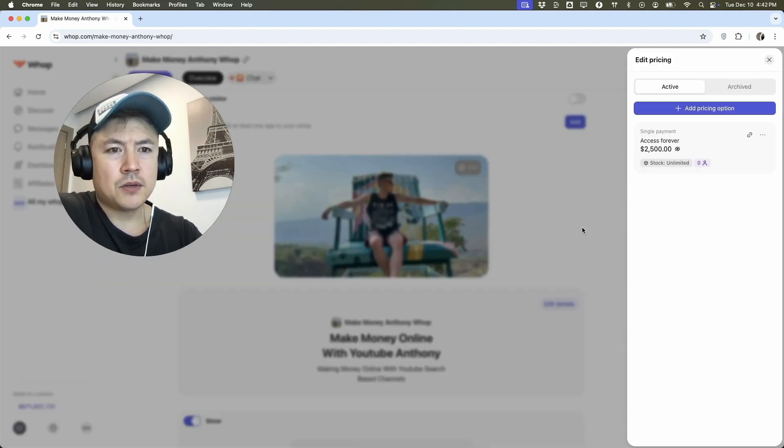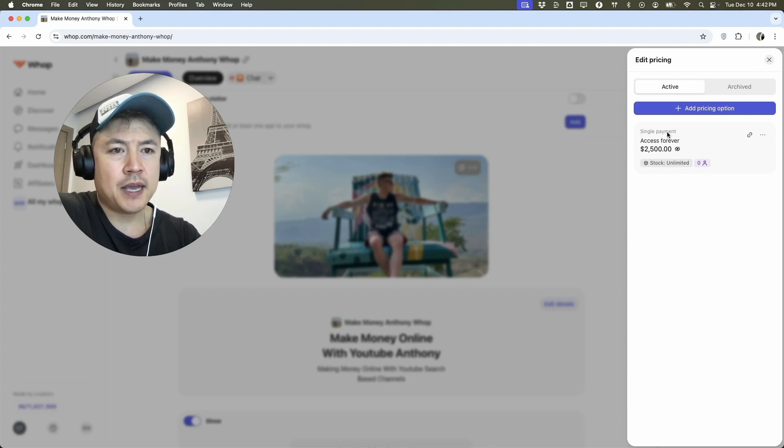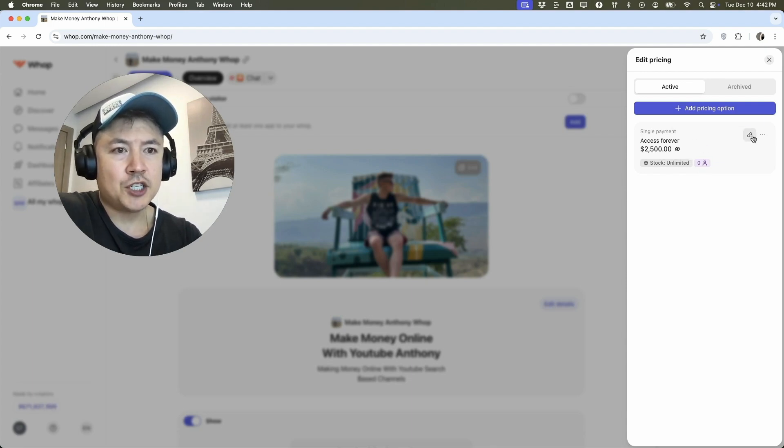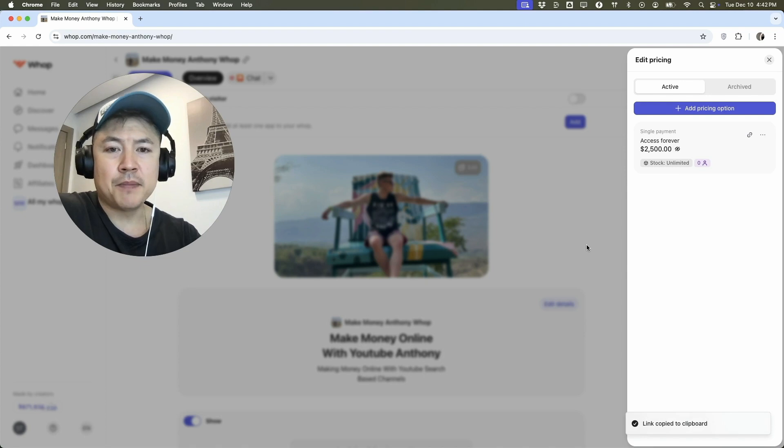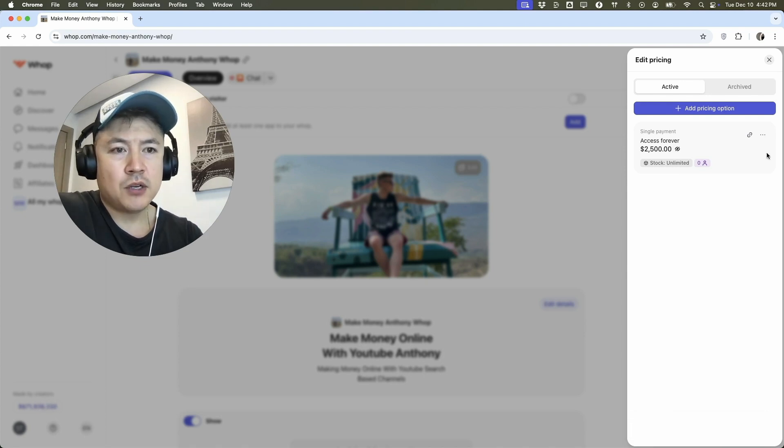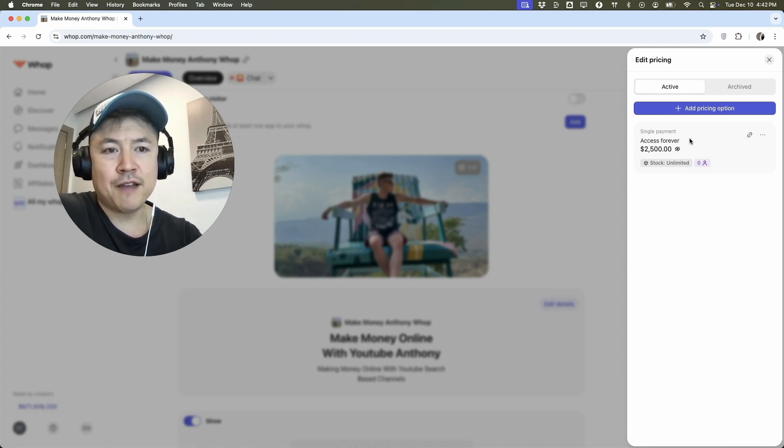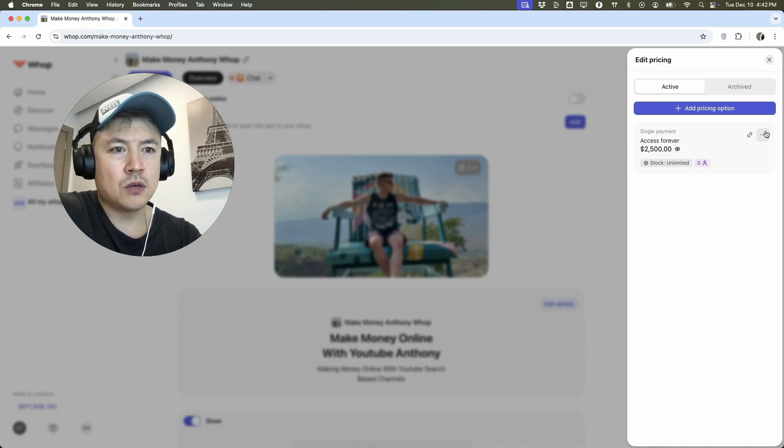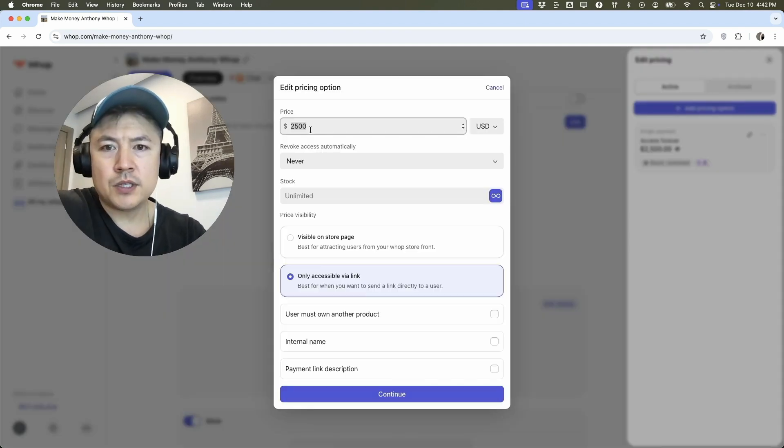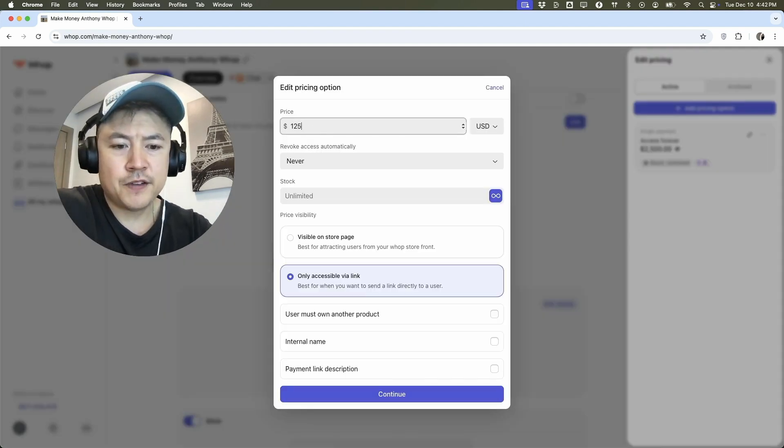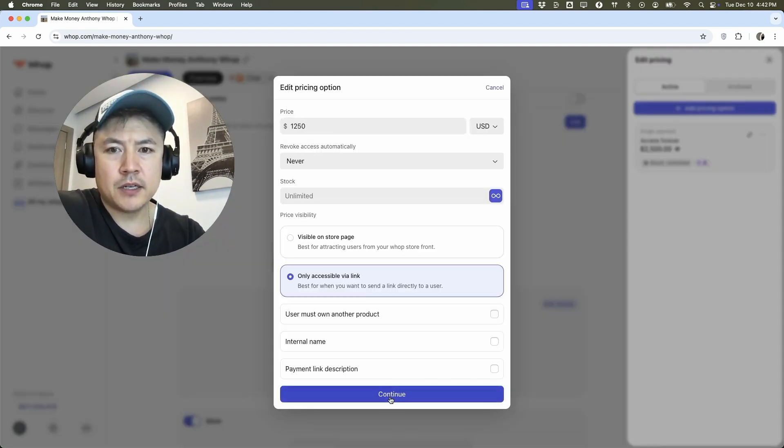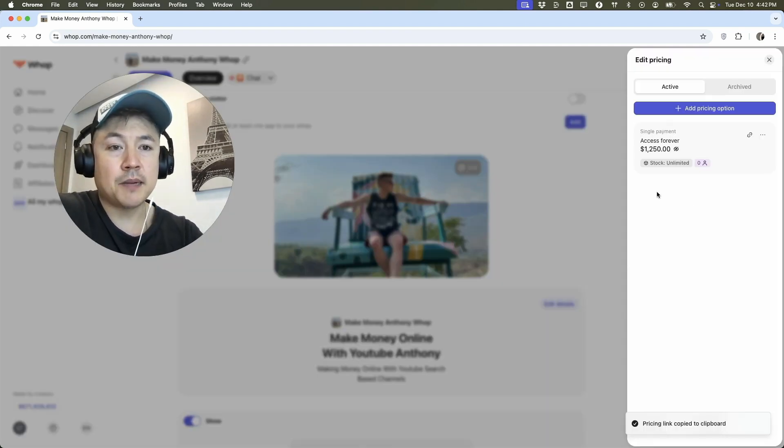So let's go ahead and do that. So as you can see right here, we have set up a pricing option right here. So we can share that with this link. Now the link is copied to my clipboard. So anybody who enters with this link, they would get the 2,500 fee, but that's not much of a discount. So let me go back in and edit it and we'll just do 1250 and continue. So now you can see it's updated.